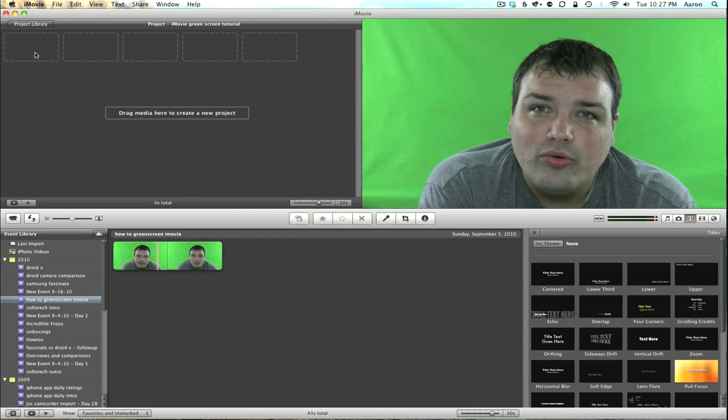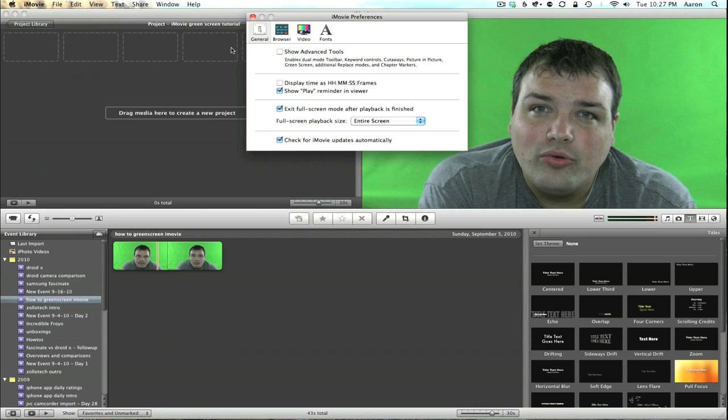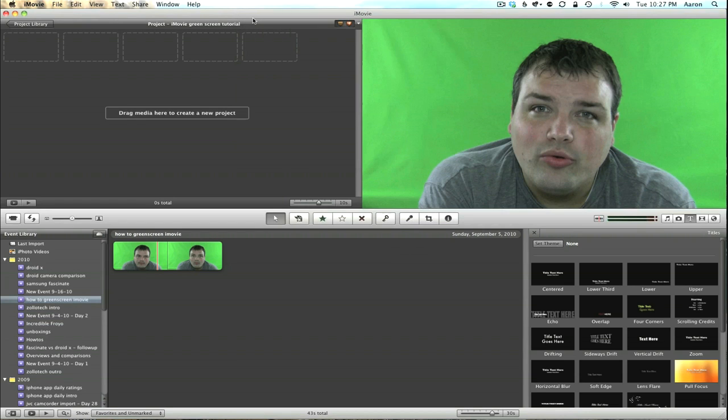The first thing we need to do to enable green screen is go to iMovie and Preferences. Under the General tab, we have 'Show Advanced Tools,' and we need to turn that on. Just click that, and it puts a checkmark. You'll see it'll add some tools down here. Let's go ahead and close that.